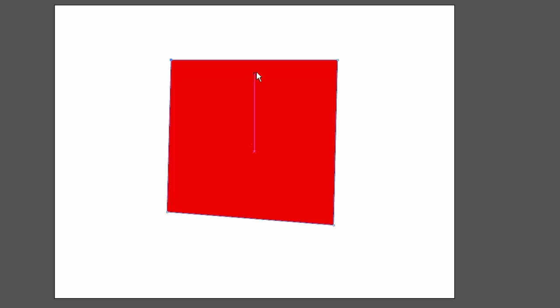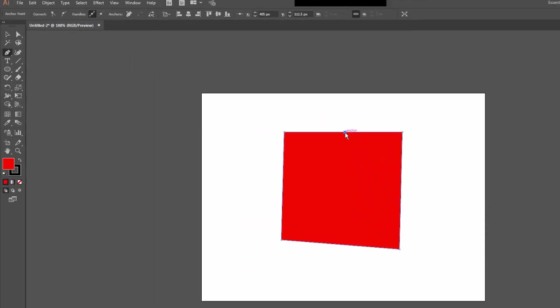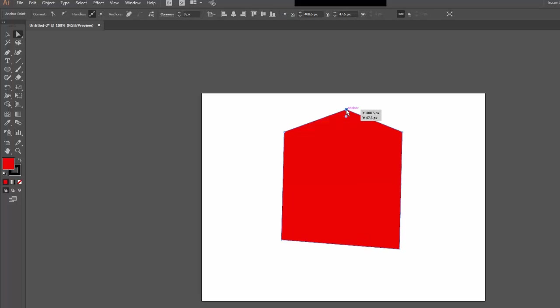What I can do is I can also add anchor points along the way. If I move my cursor along the line, the cursor itself changes to the fountain pen icon with a plus sign, which means I'm going to add an anchor point there. If I click it, now there's one right along the line. I can use my direct selection tool and move that around as I need it.